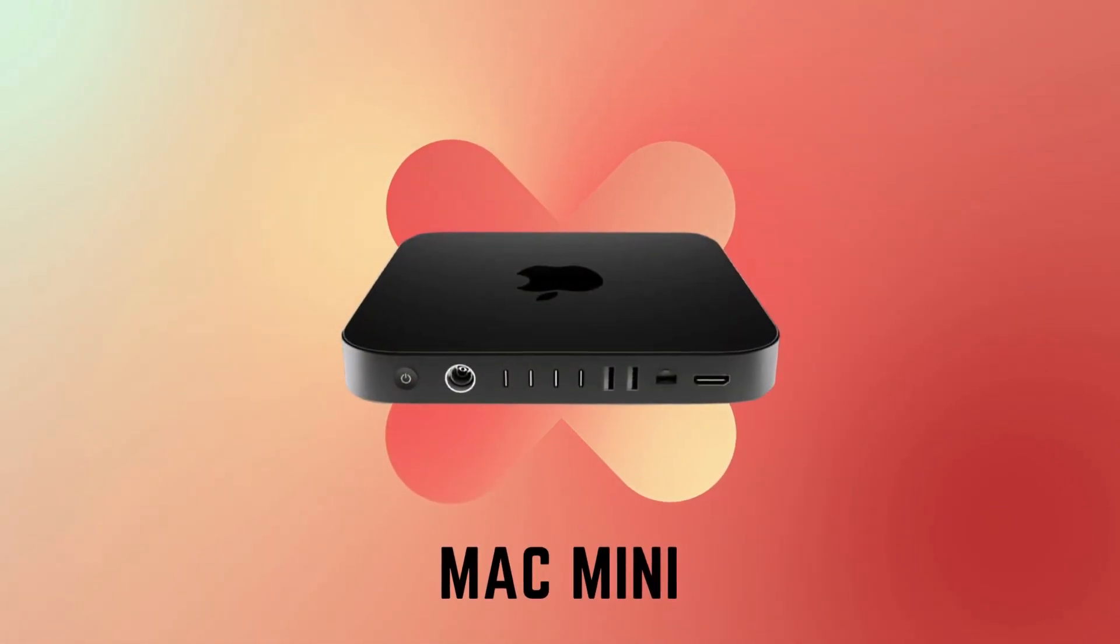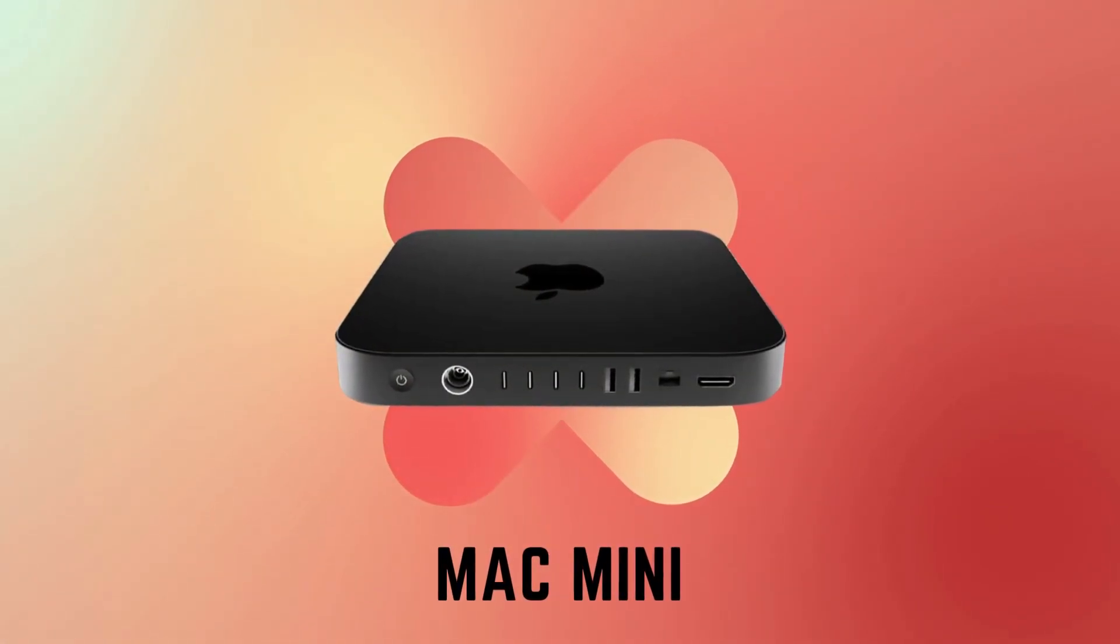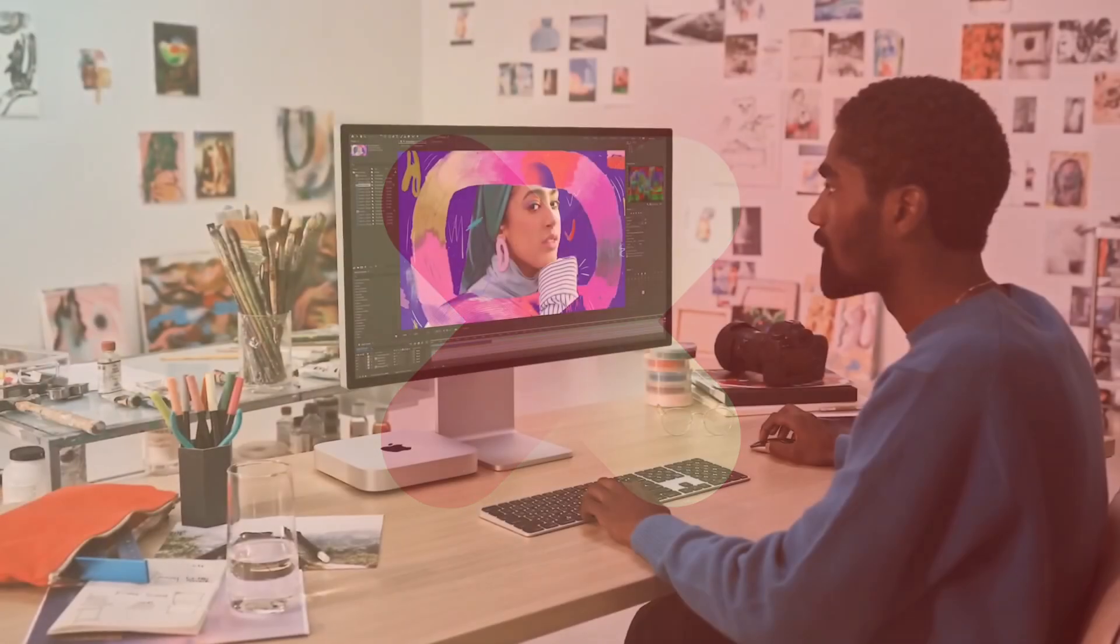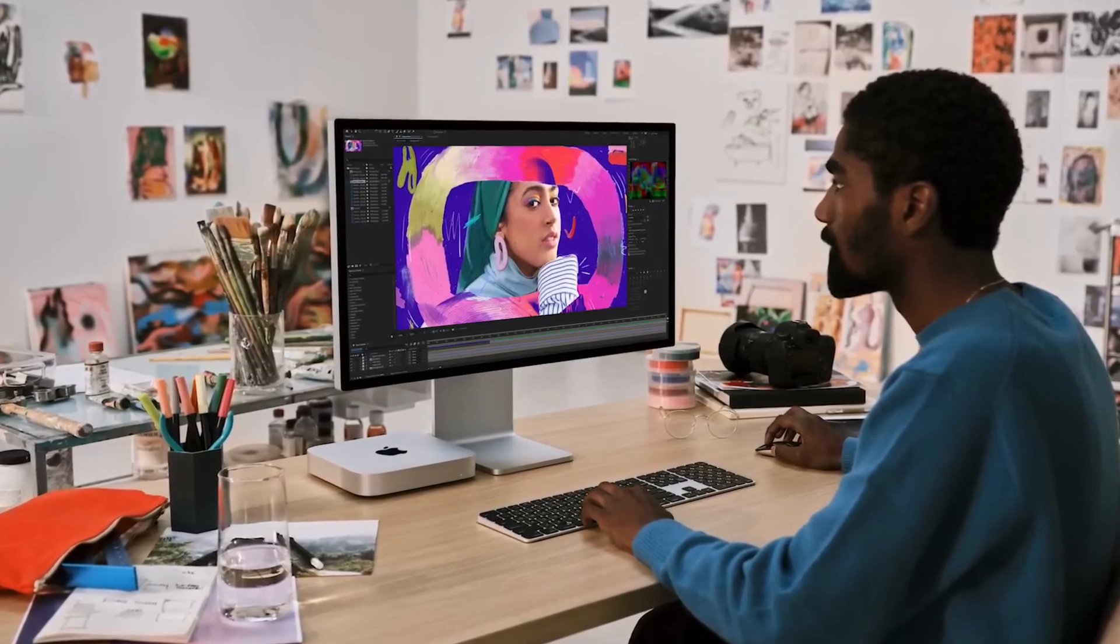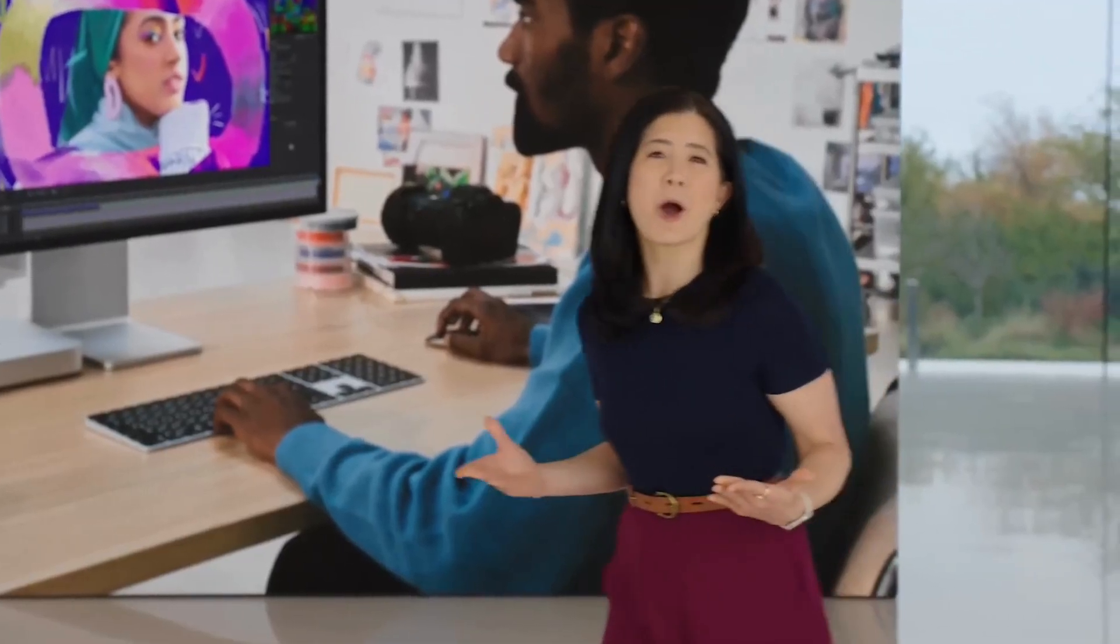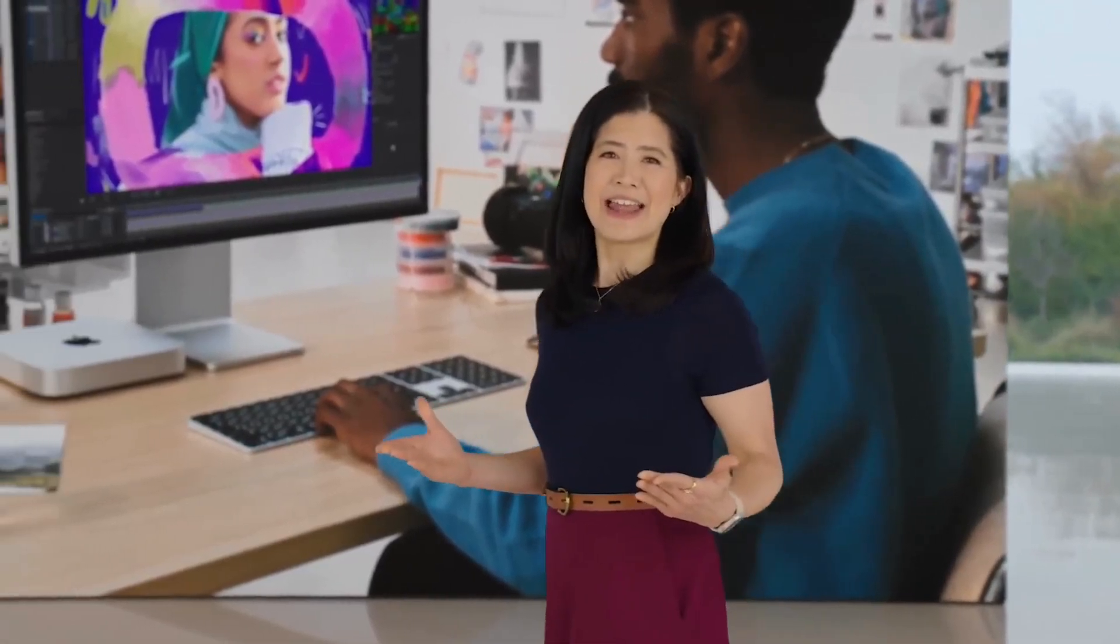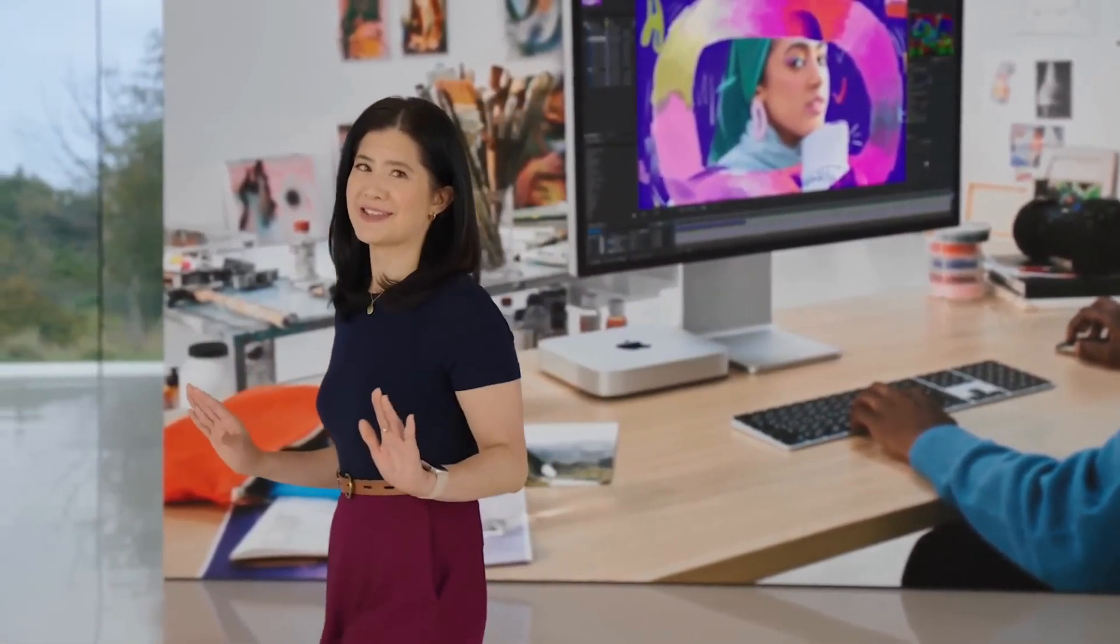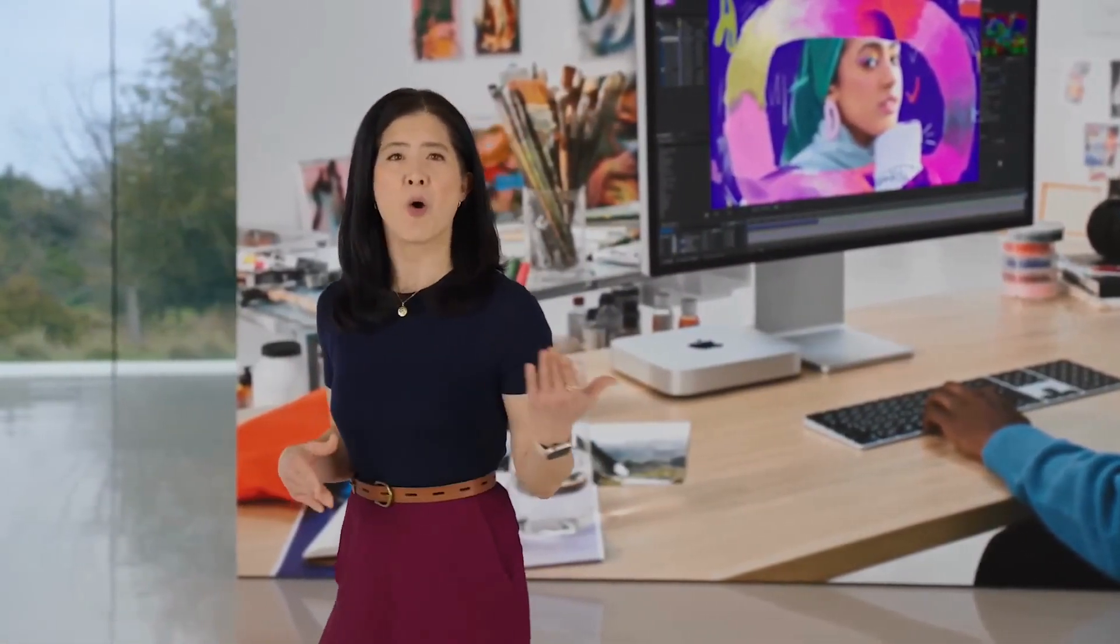Number 6: Mac Mini. When the MacBook Air and MacBook Pro launched with M1 chips almost two years ago, a Mac Mini was released as well. Although new MacBooks have been released with M2 chipsets, the Mac Mini is nowhere to be seen.